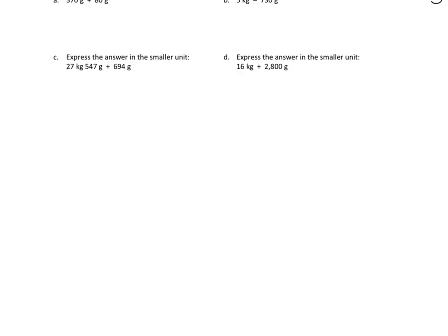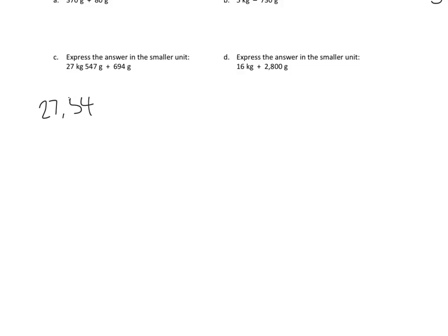First, we need to express the first number, that is, 27 kilograms, 547 grams. We need to express that in the smaller unit of grams. And again, 27 kilograms is the same as 27,000 grams, so we have 27,547 grams, to which we are going to add 694 more grams. And now we have a very straightforward addition problem.